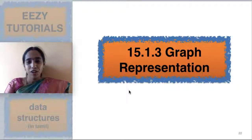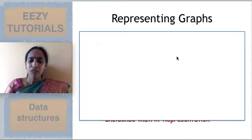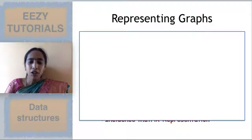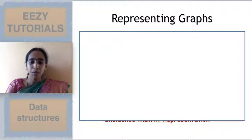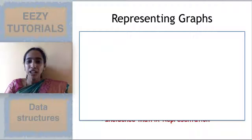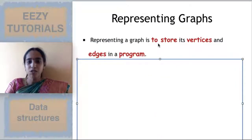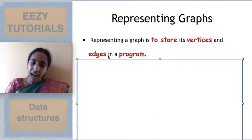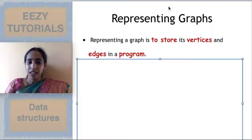Welcome to Easy Tutorials. In this video we are going to see how to represent a graph. So first, why should we represent a graph? Pictorially we are seeing the graph, but if you want to store it in a computer for programming purposes, you need some representation of the graph. Representing a graph means storing its vertices and edges in a program.